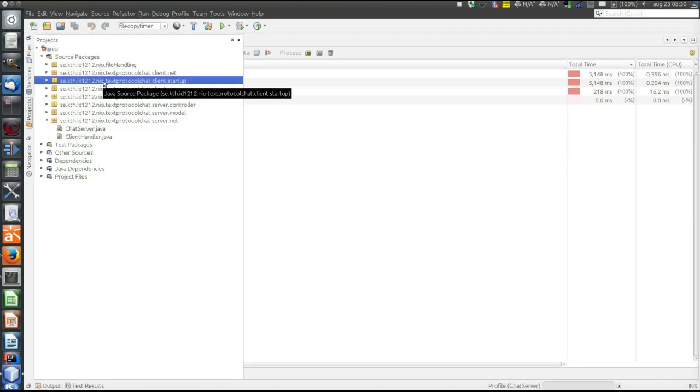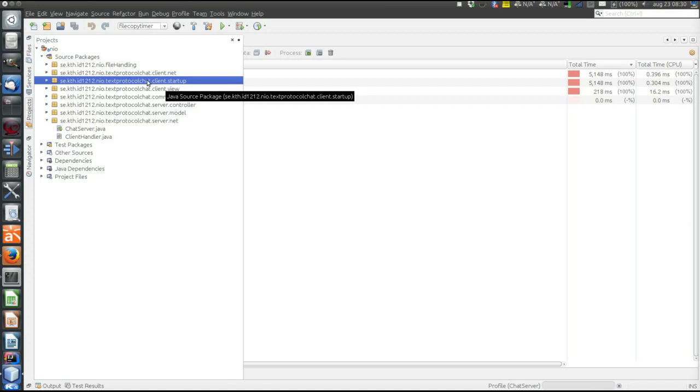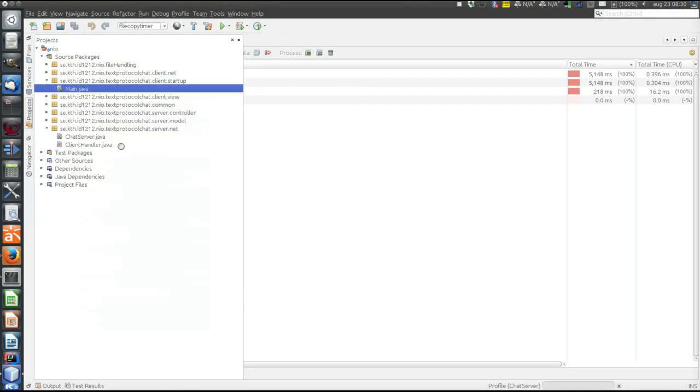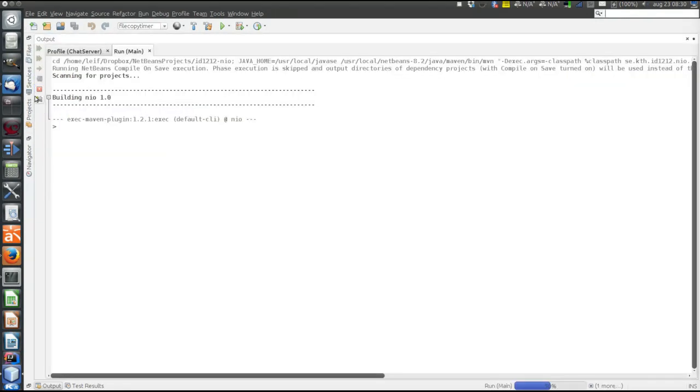Let's also start the client. There can be only one profiling session at a time, so we'll have to profile server or client. Let's start the client without profiler. Okay, let's start some more clients.